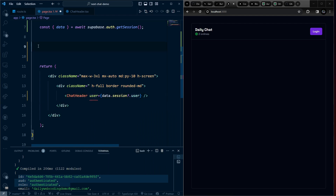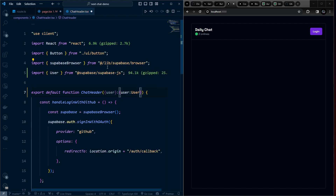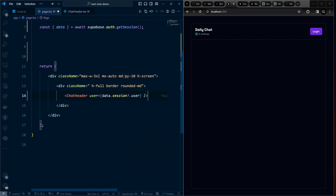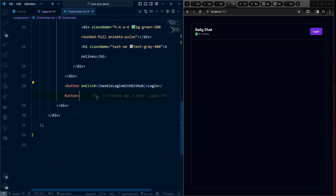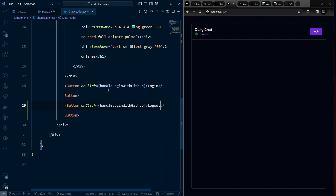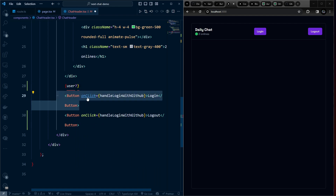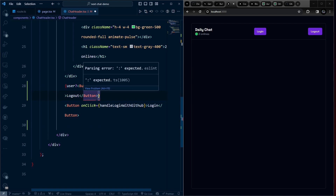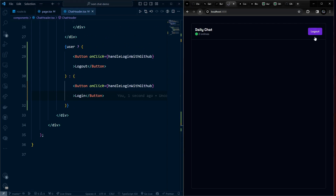In ChatHeader, add a user prop of type User from Supabase, which can also be undefined. Add a logout button. Based on whether the user prop exists, conditionally render the logout button if logged in, or the login button if not. Save and verify the logout button is now showing.